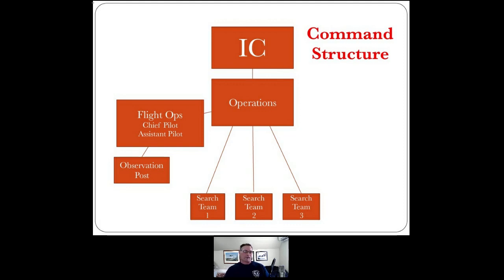What you have now is flight ops with their distinctive jobs — reporting actionable intelligence to operations. Operations takes that actionable intelligence and sends out their search teams. We'll also give some hints on accountability so we can communicate well through operations with the search teams that are in the field.